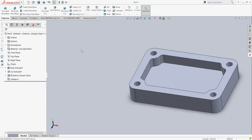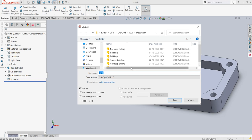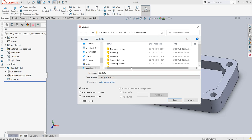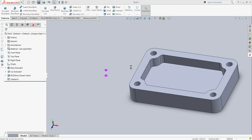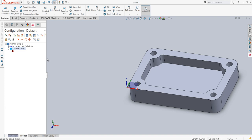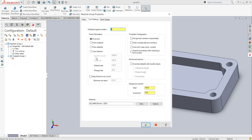I'll just save this at an appropriate location — you can give any appropriate name. Then I will move into the Mastercam toolpath manager. Here I will first have to set up the properties, so I will go into the tool settings and give a preferable program number, let's say 1010.